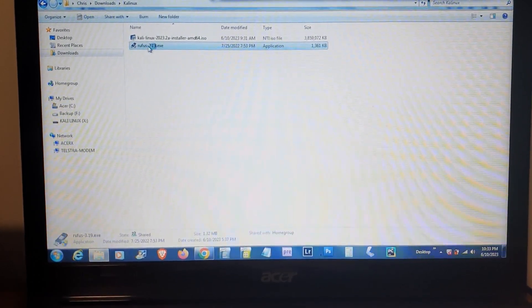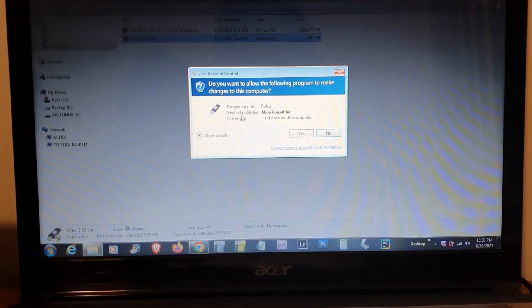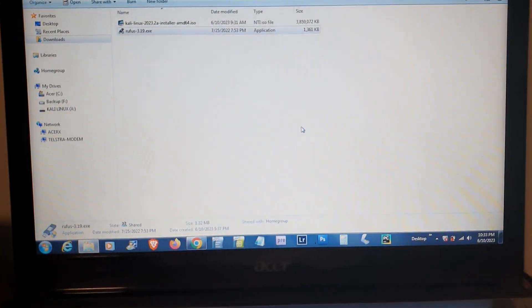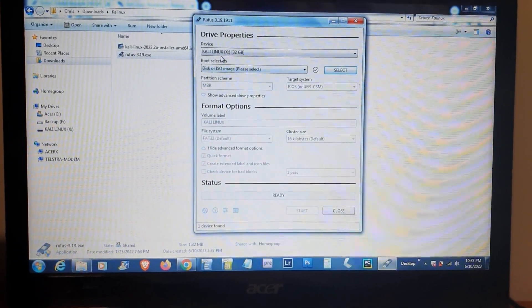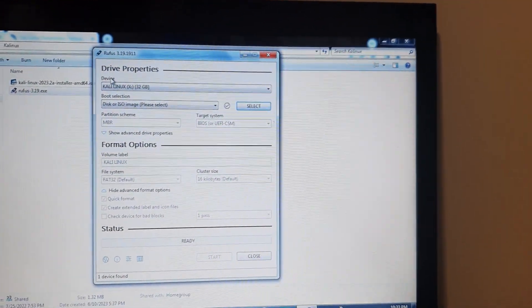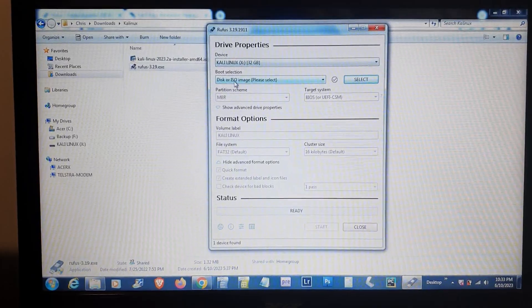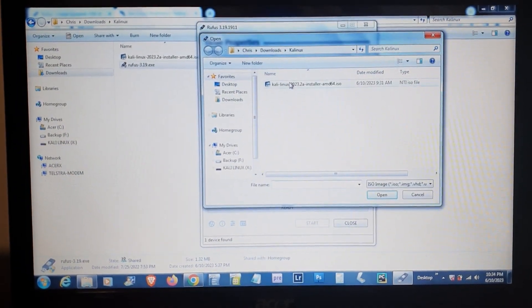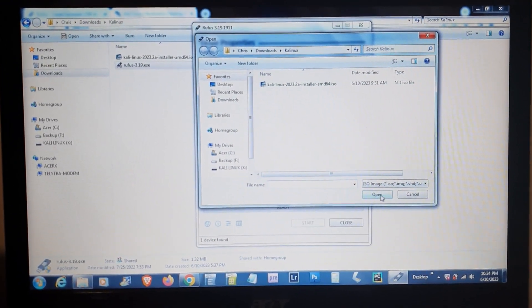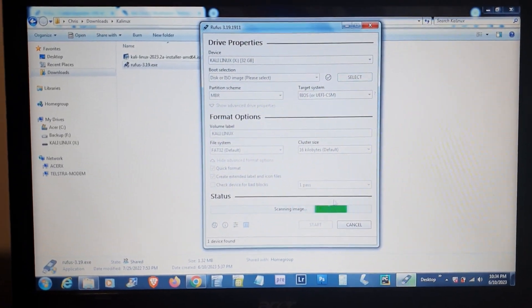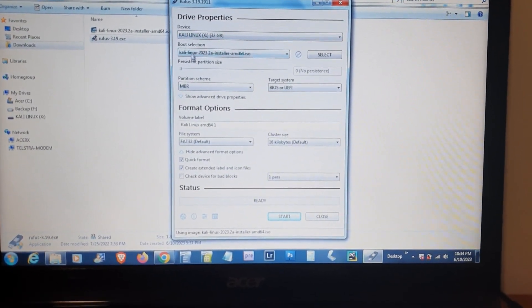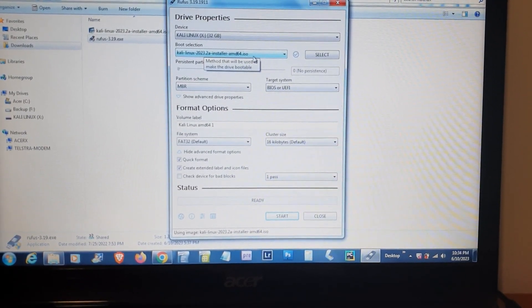Double-click Rufus and verify the publisher, which is Akeo Consulting, then click Yes. Once your USB drive is inserted, it will automatically detect the device. Click Select and find the Kali Linux ISO image, then click Open. It will scan the image.